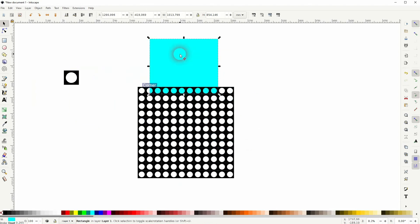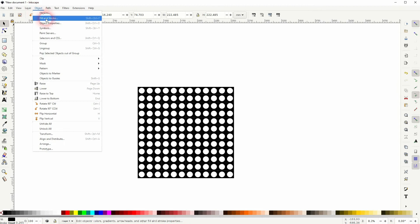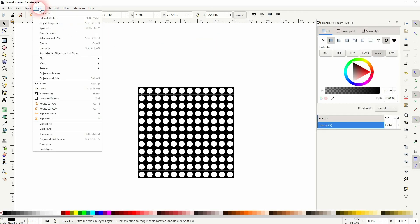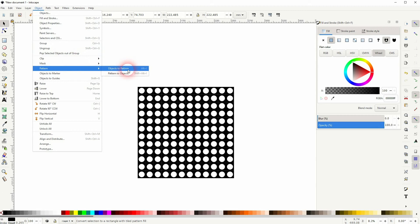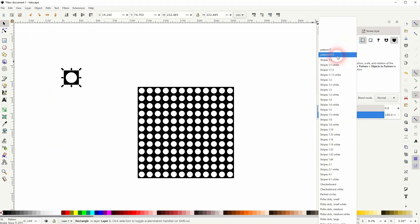Select this basic element. I'll open fill and stroke and then go to object, pattern, objects to pattern. So this little basic unit is now turned into pattern 3015.